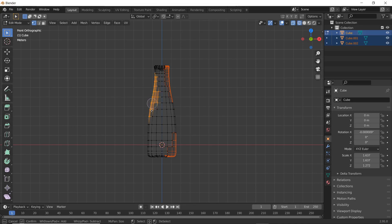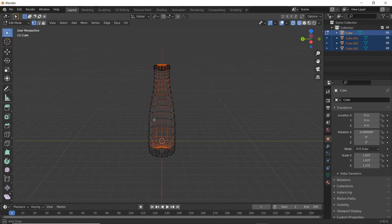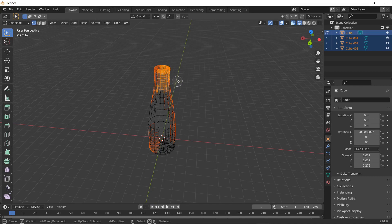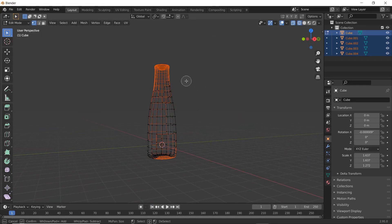Obviously things get more complex whenever there's multiple materials, and there's a lot of different methods to do this sort of thing, and a lot of kind of piggybacks and things to help you out. So normally with something like this, this is a pretty good method with it being a tiny object.